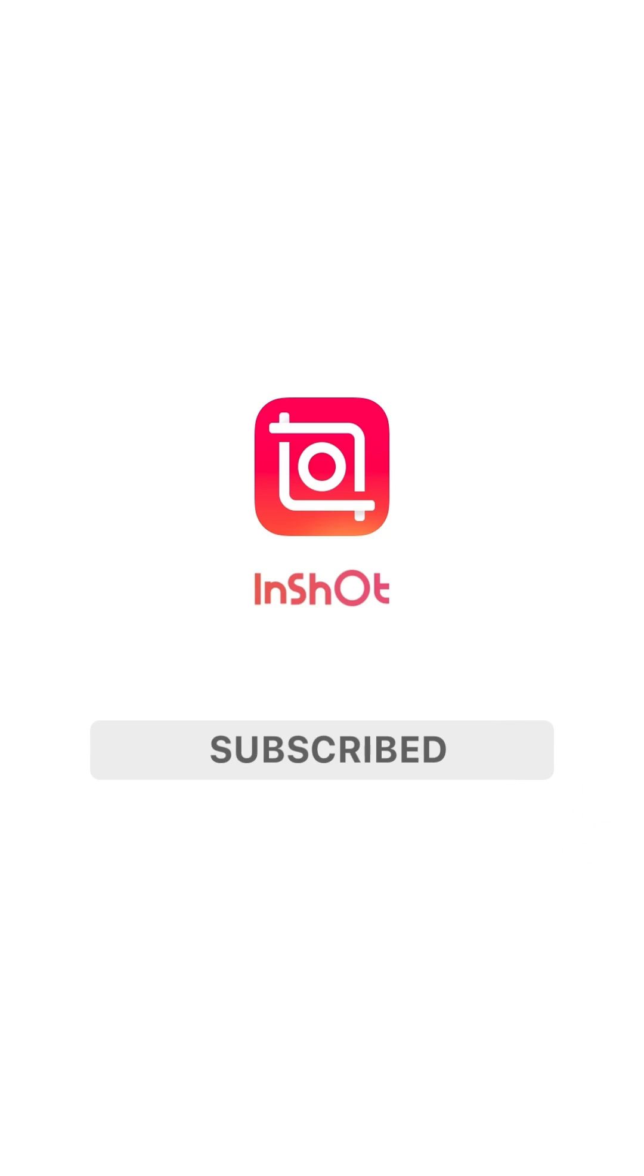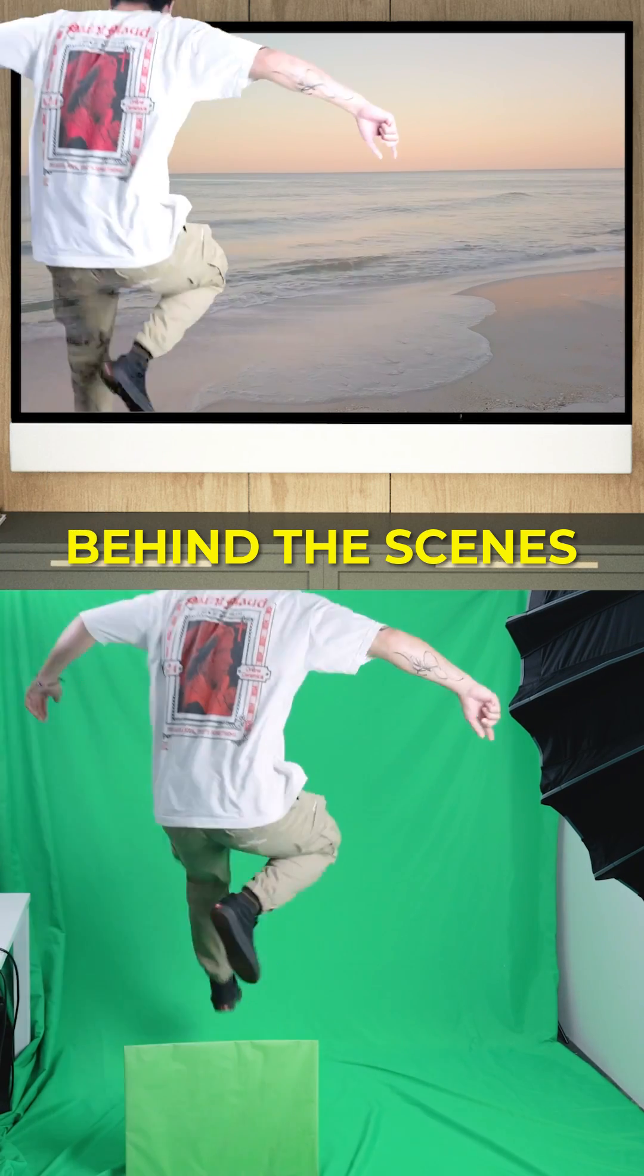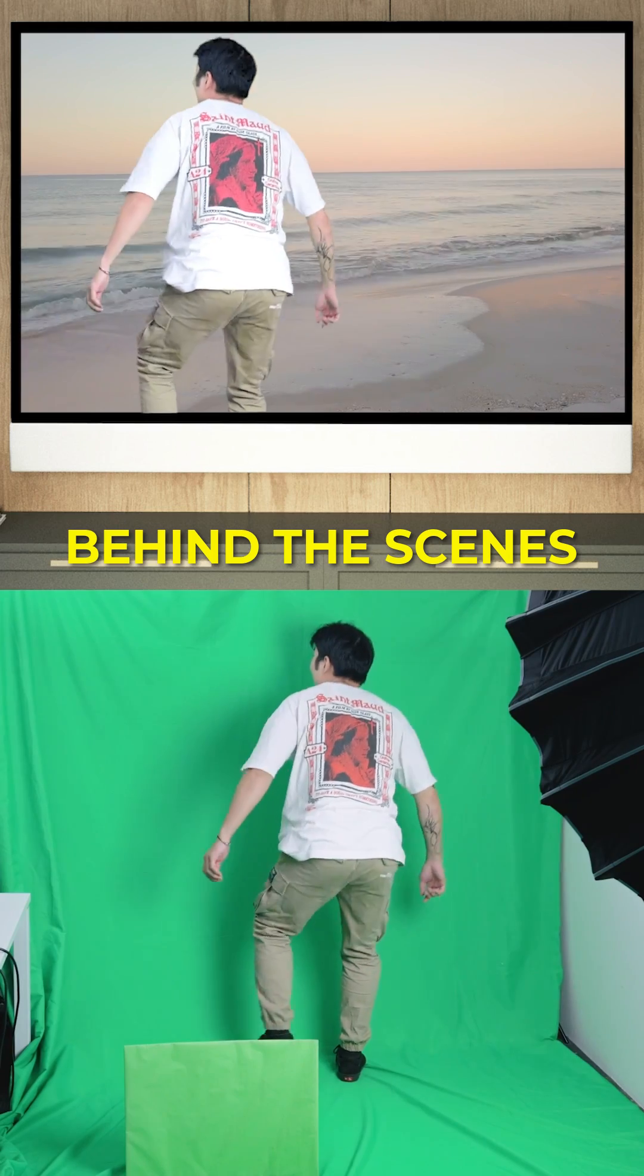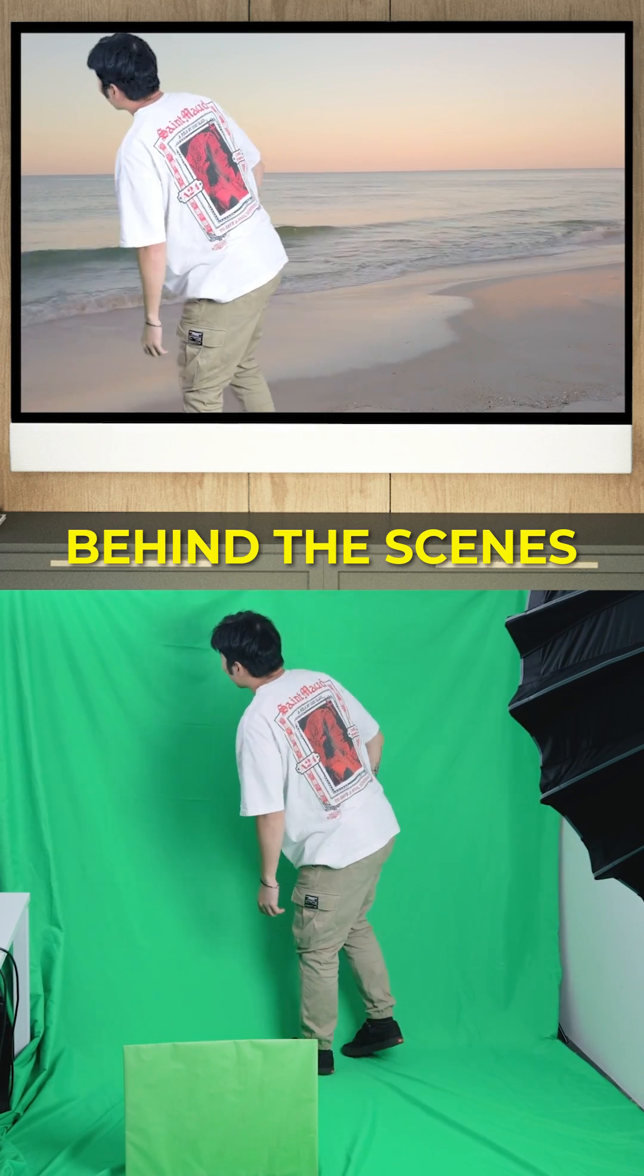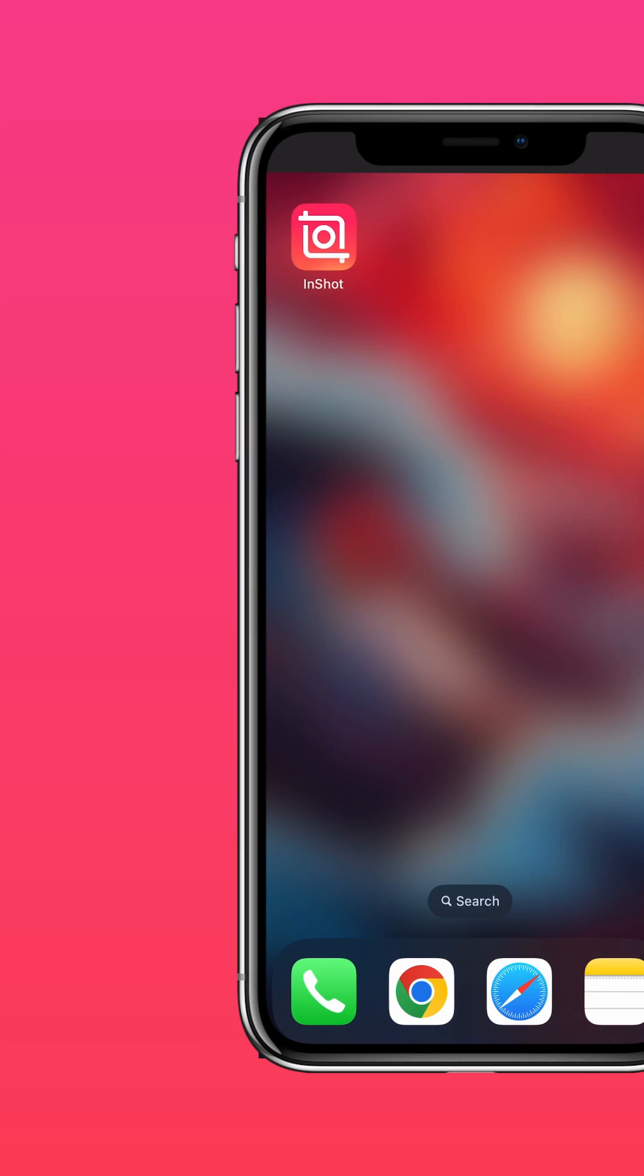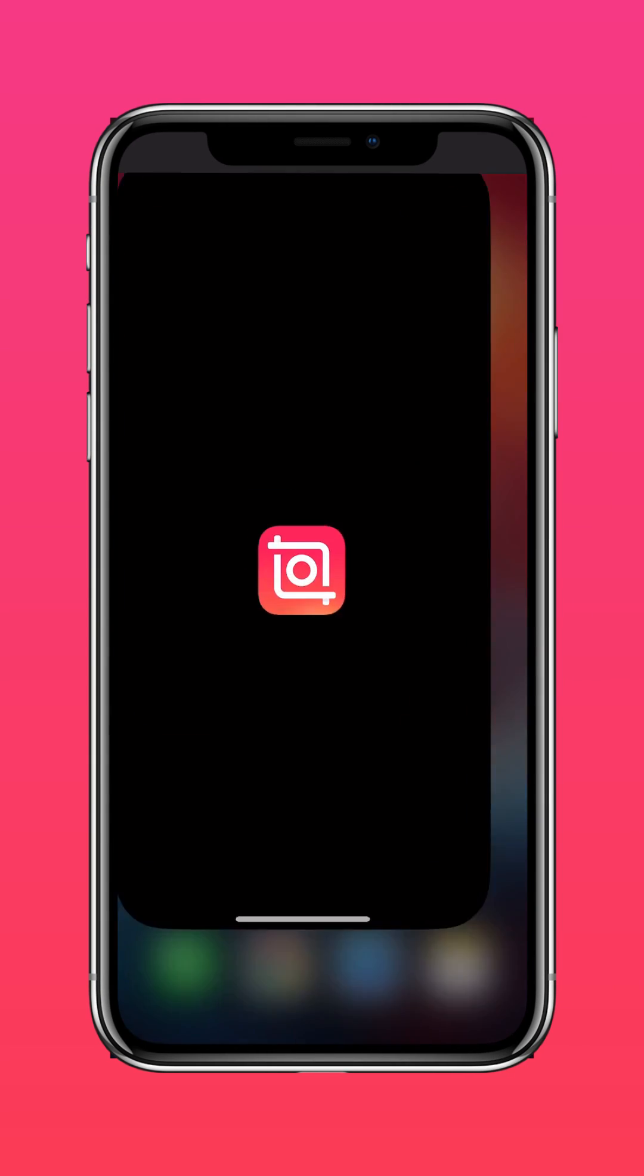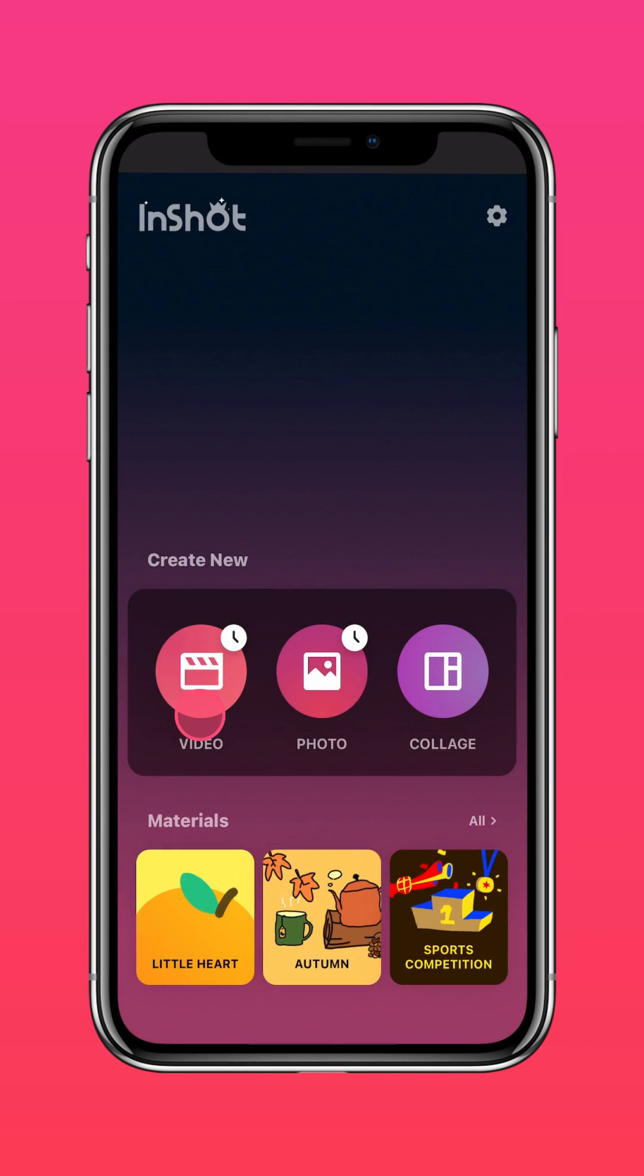Subscribe to us for more updates. Download InShot in the App Store or Google Play Store.